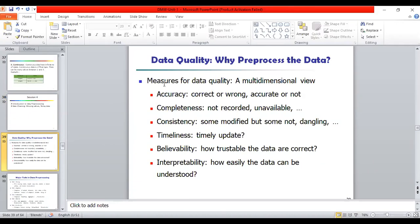The important issue is data quality. How do we measure data quality? There are different multi-dimensional views: accuracy, completeness, consistency, timeliness, believability, and interpretability — these are the measures of data quality. Accuracy is how correct the data is. Completeness is how many records are available. If records are missing or data is not filled completely, it is called incompleteness. Consistency refers to errors or modifications in the data. Timeliness is whether the data is timely updated. Believability is how trustworthy the data is. Interpretability is how easily the data can be understood.